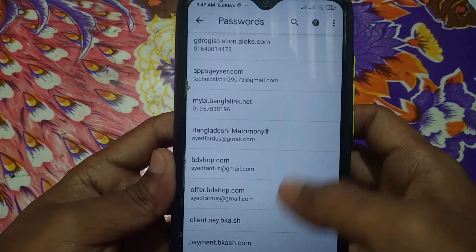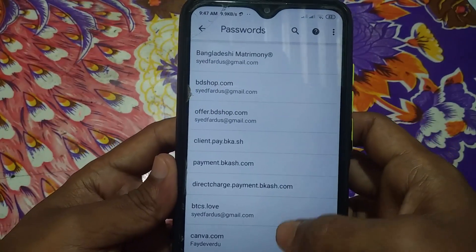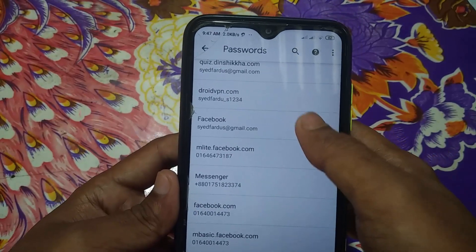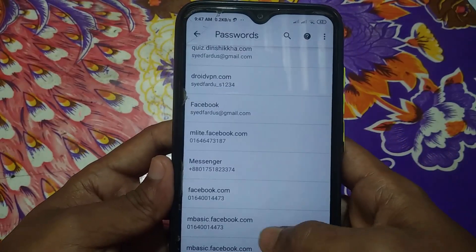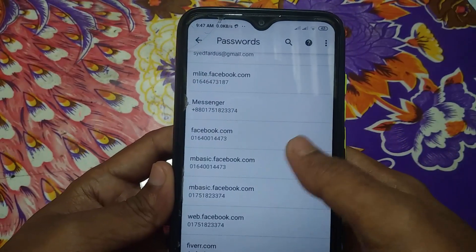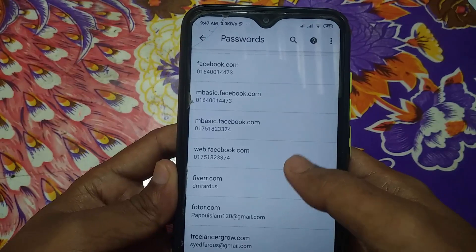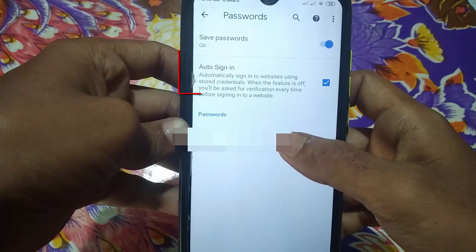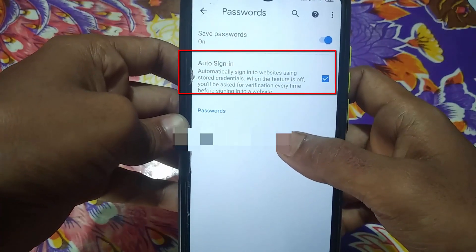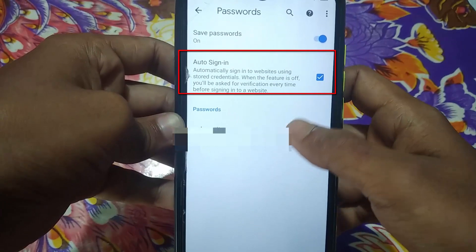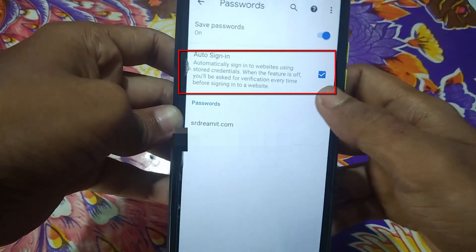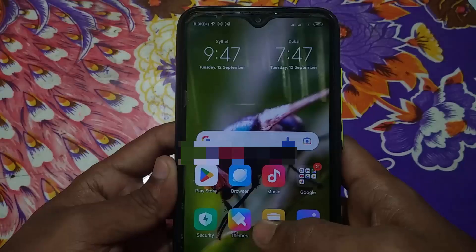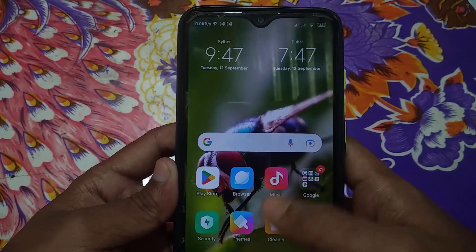Now scroll down and you can see all your Facebook accounts listed here. You can view the password of any account the same way as the first process. If your password list is not shown here, unmark the Auto Sign-in option and then mark it again.